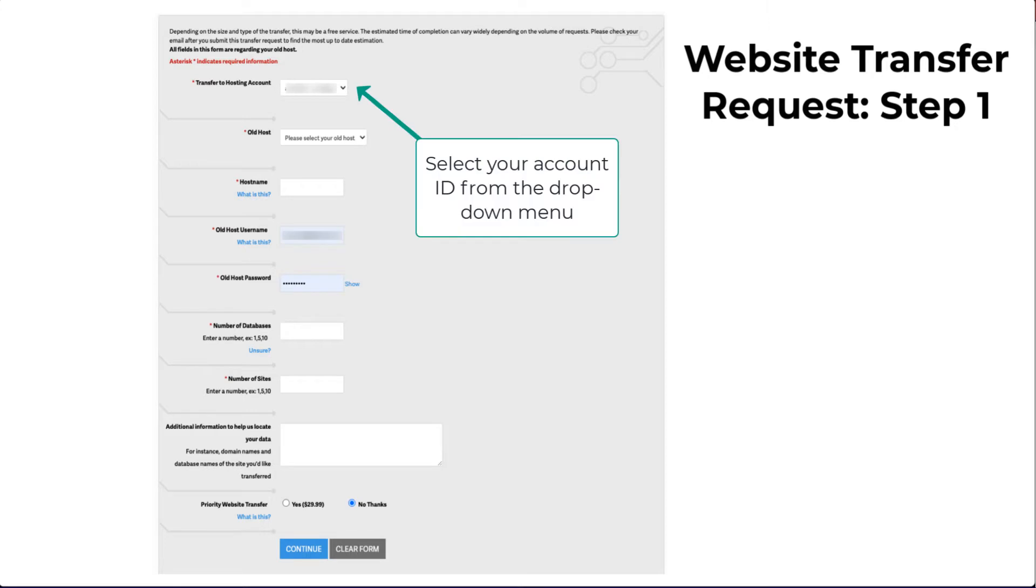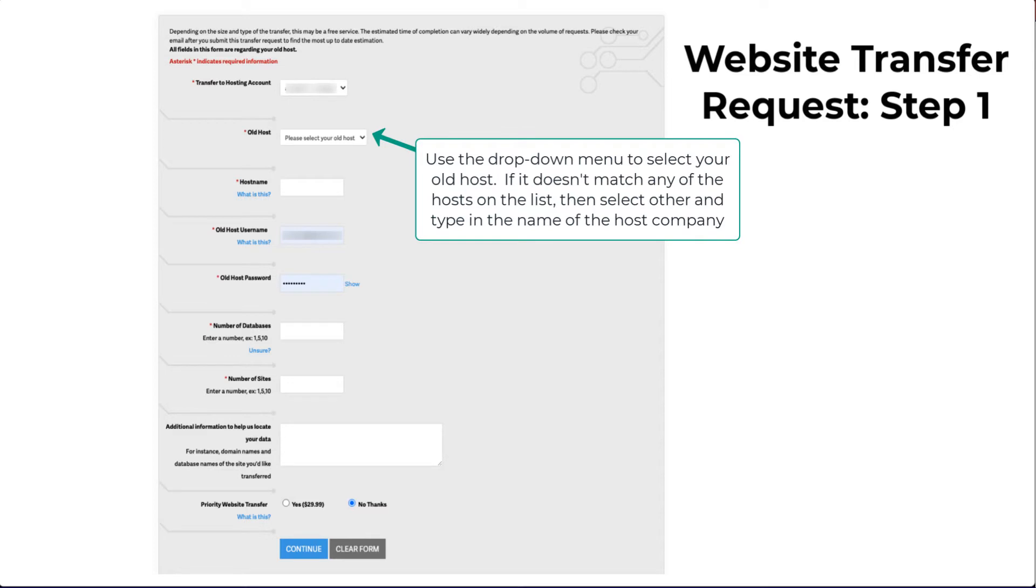The first line lets you select your existing InMotion account from a drop-down menu. If you don't see the account, then you should stop and contact InMotion Technical Support for assistance.